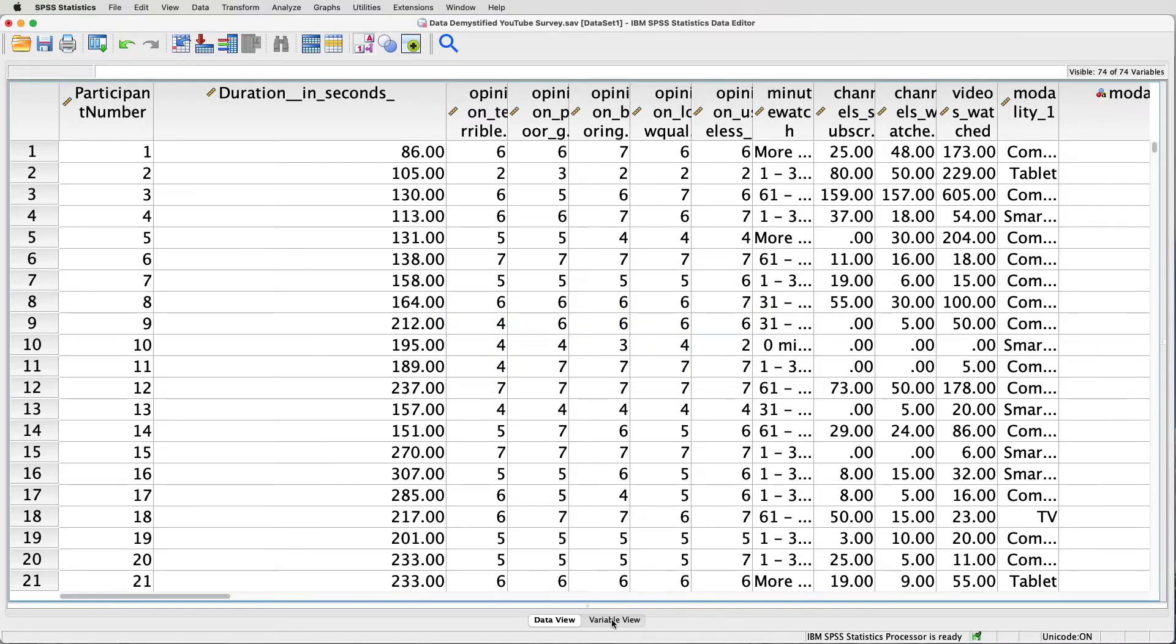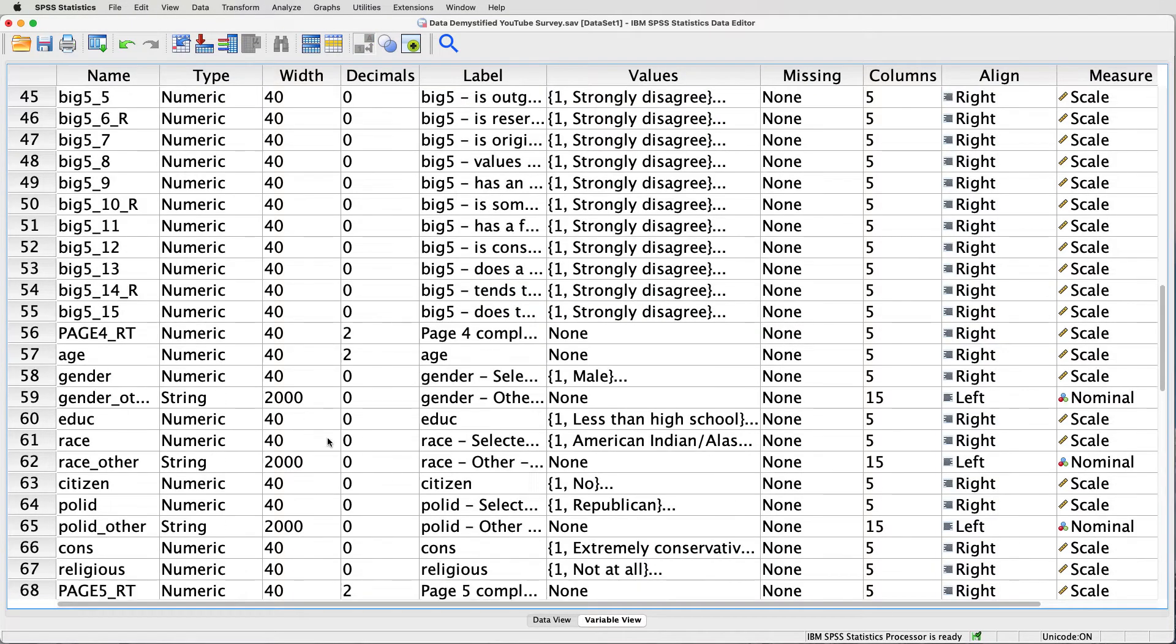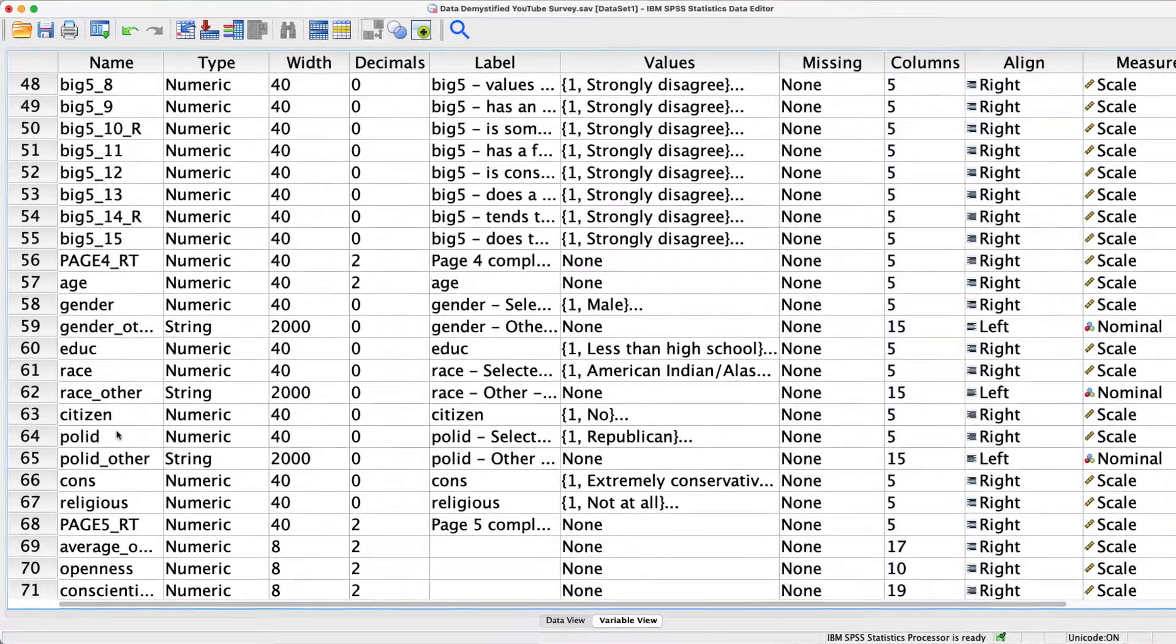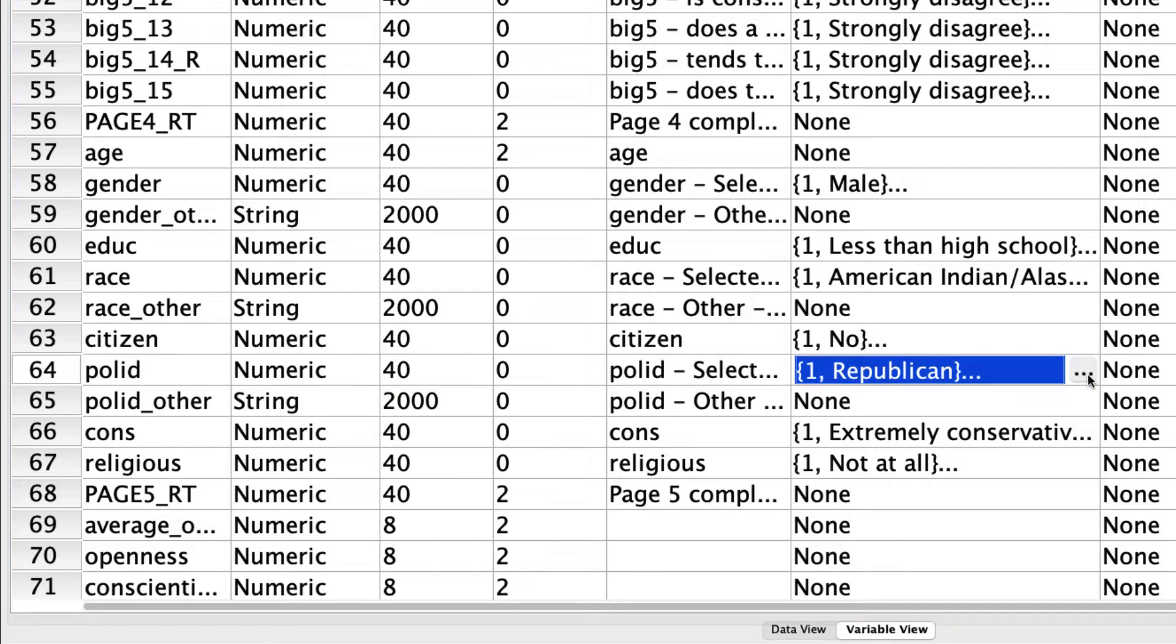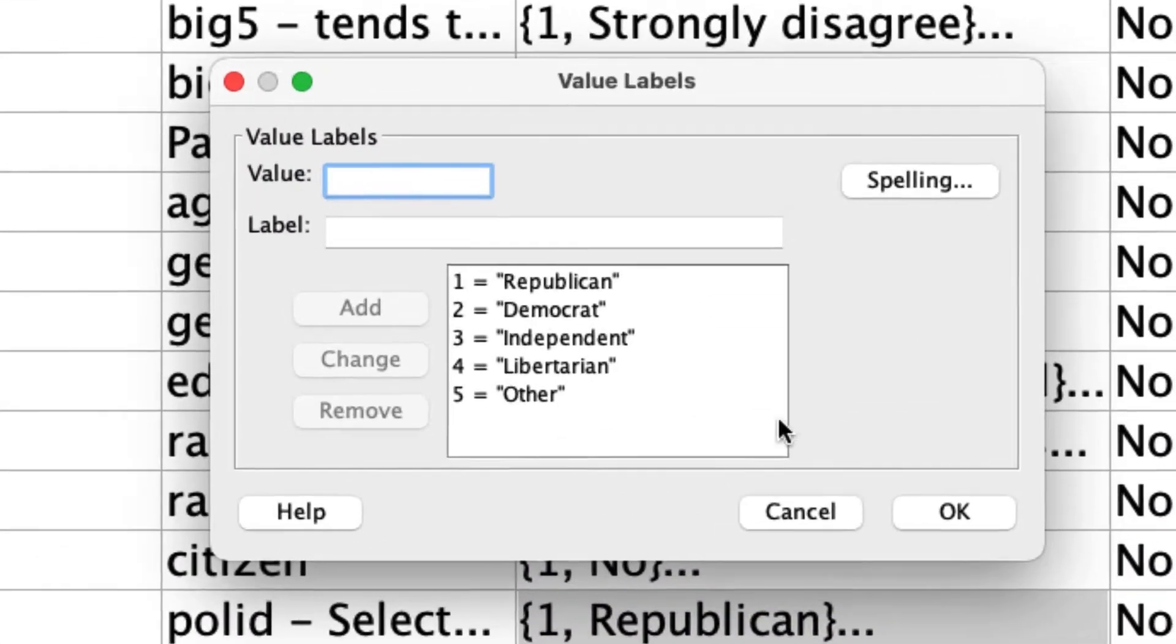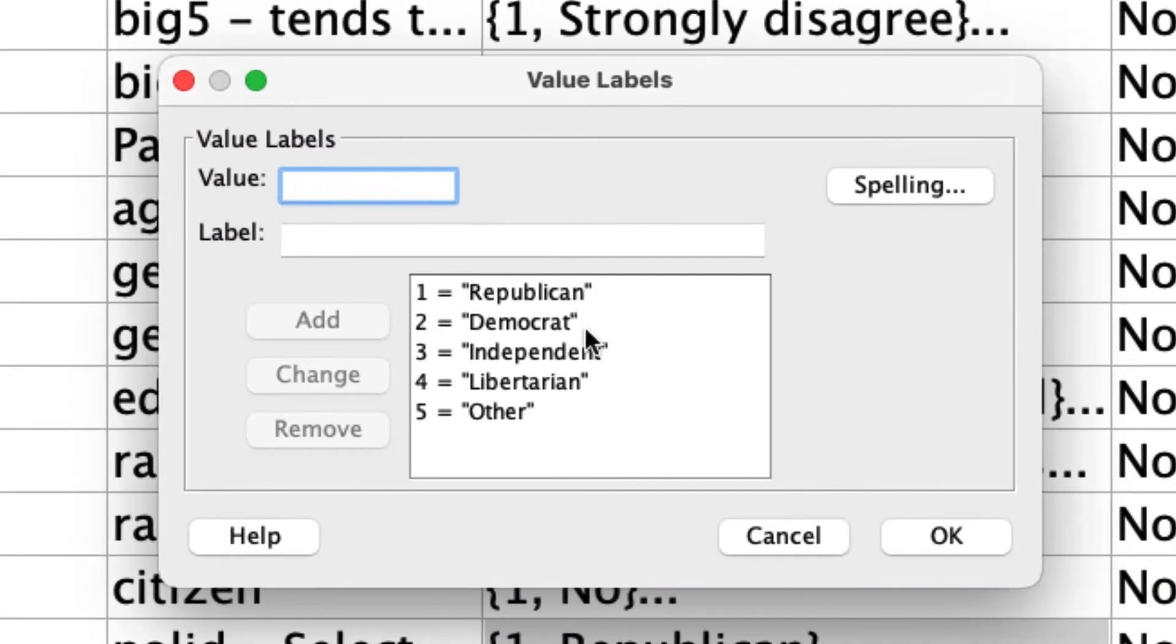In this data set, if we go down to the very bottom, we see that we have a variable called polID, which is the political orientation of the respondents. This takes on five different values, which I can see by clicking these dots here: Republican, Democrat, Independent, Libertarian, and Other.